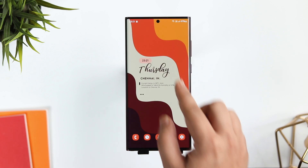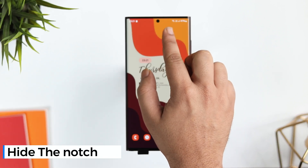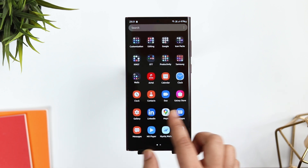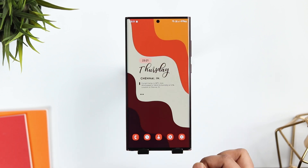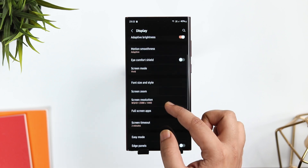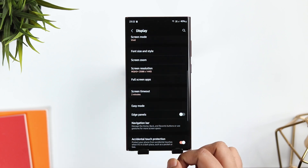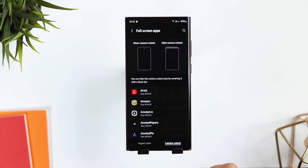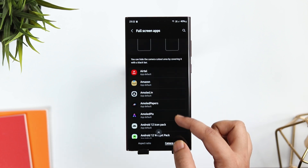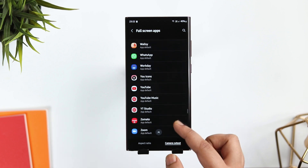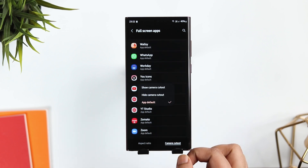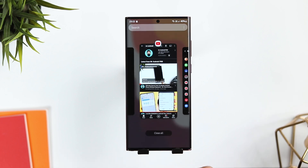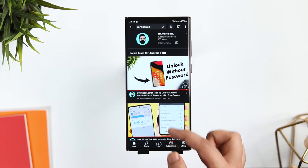The S22 Ultra comes with a very small camera cutout, but if you really want to hide this punch hole when you are watching videos, you can easily do that. Go to Settings, Display, then select Full Screen Apps. Here you need to select the option called 'Camera Cutout' and select the apps for which you want to hide it. If I select YouTube, now whenever I open the YouTube application, it hides the camera cutout for me.